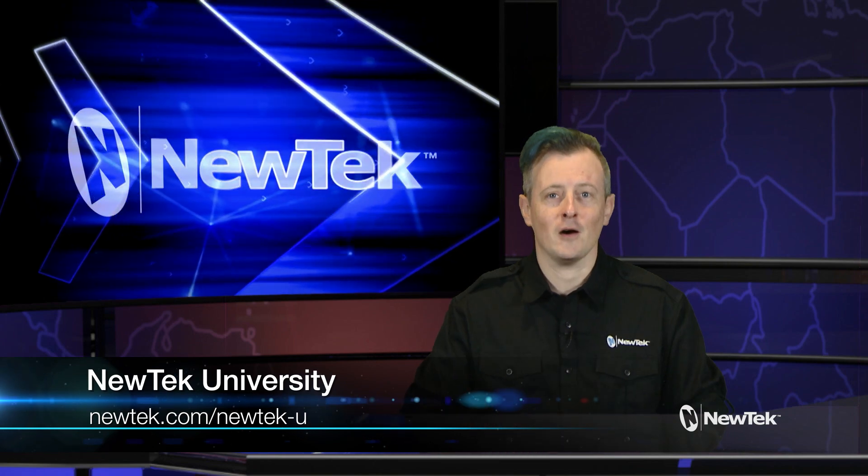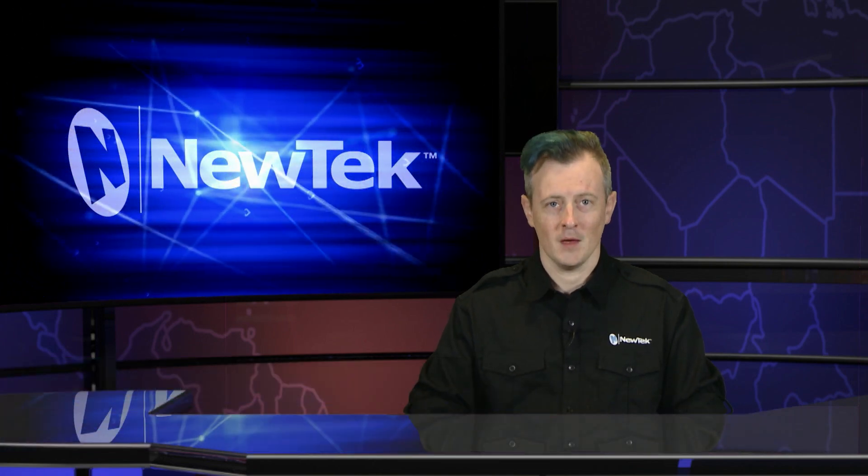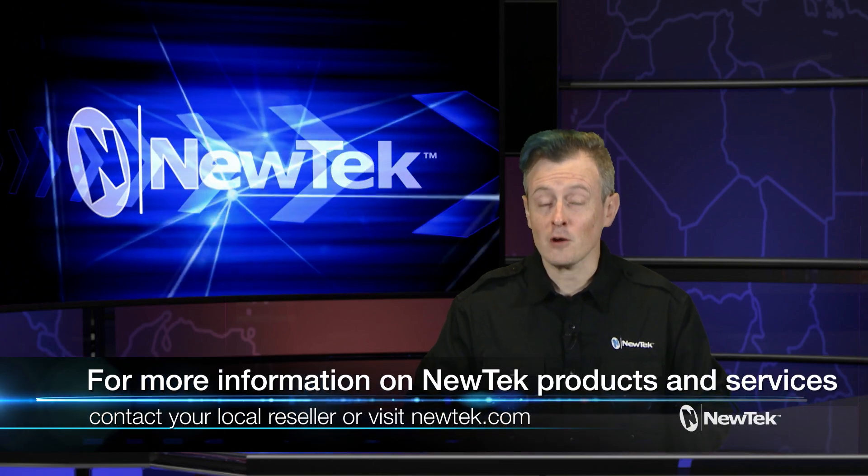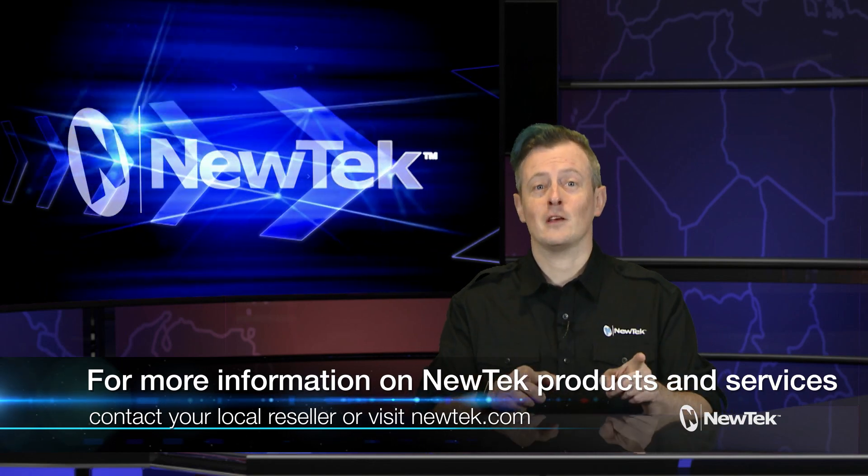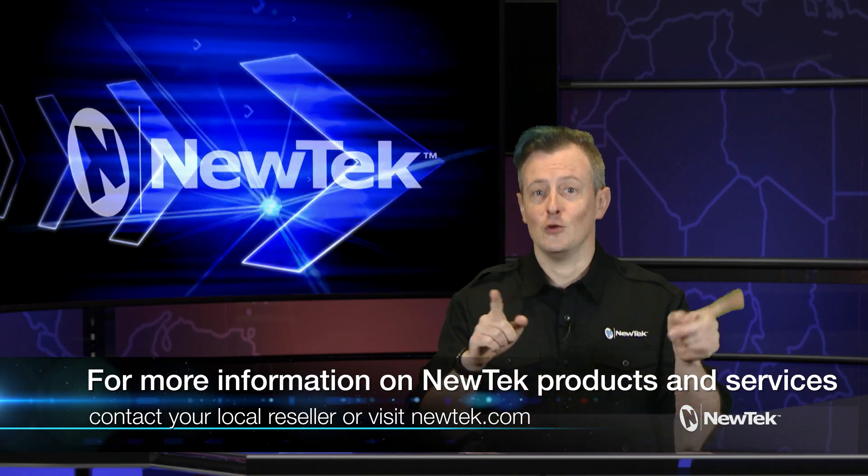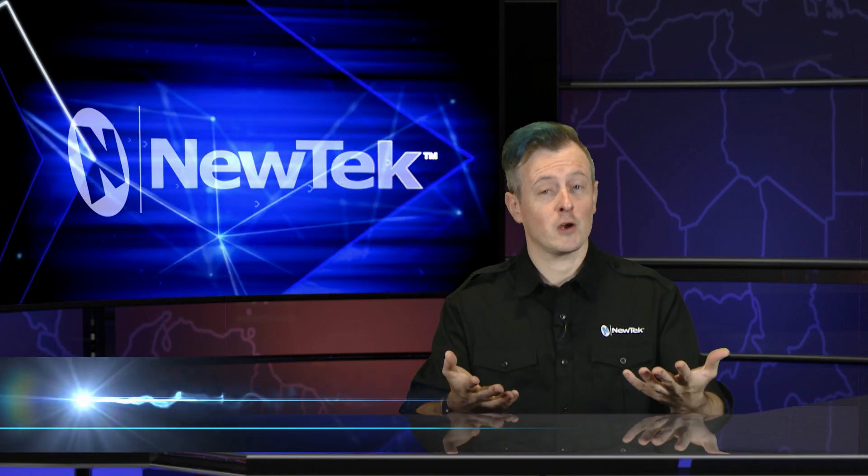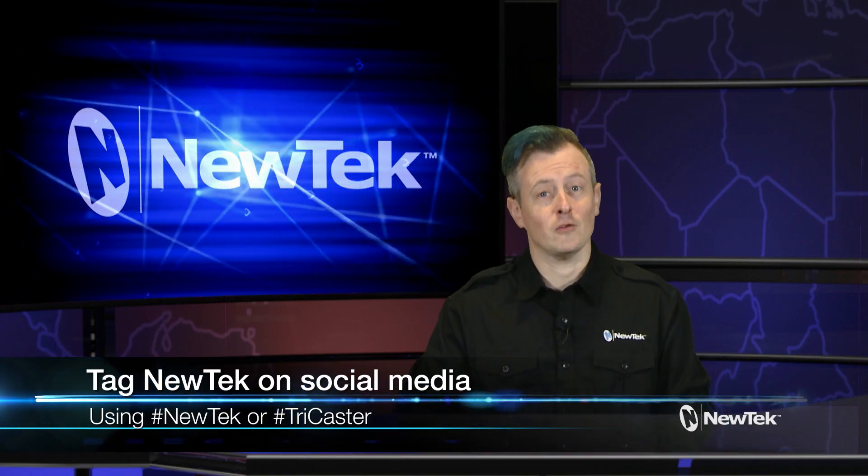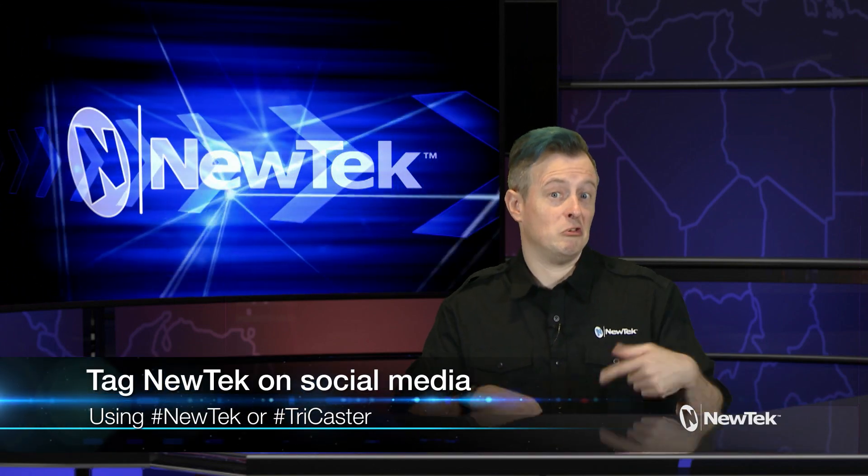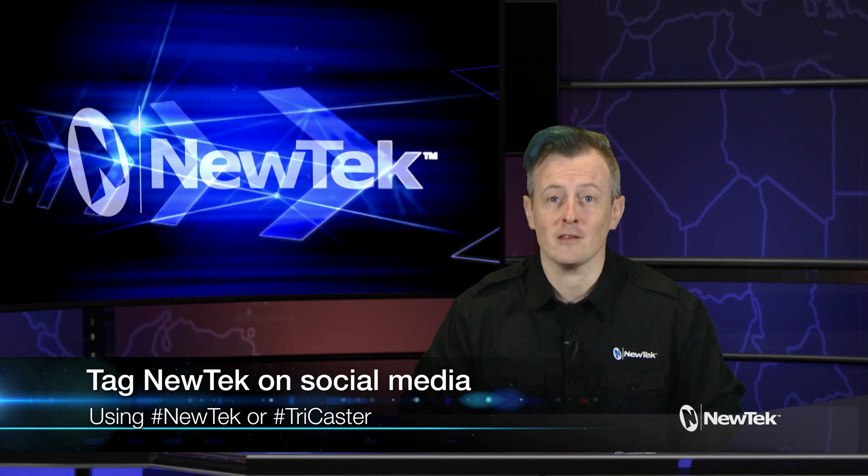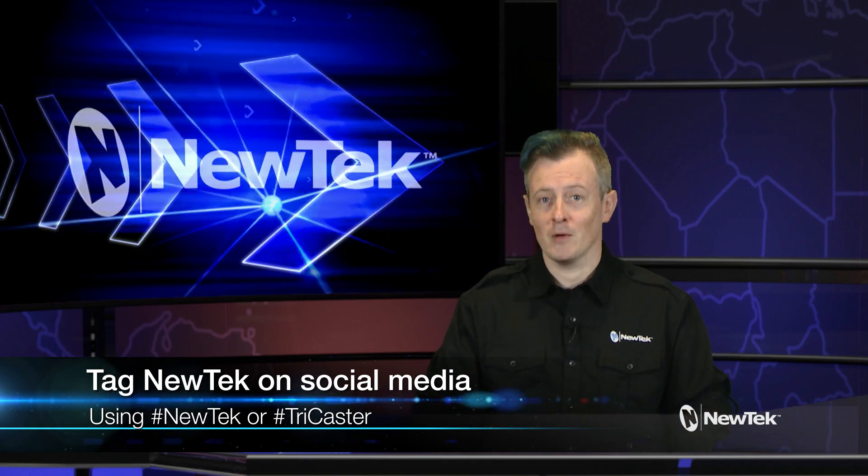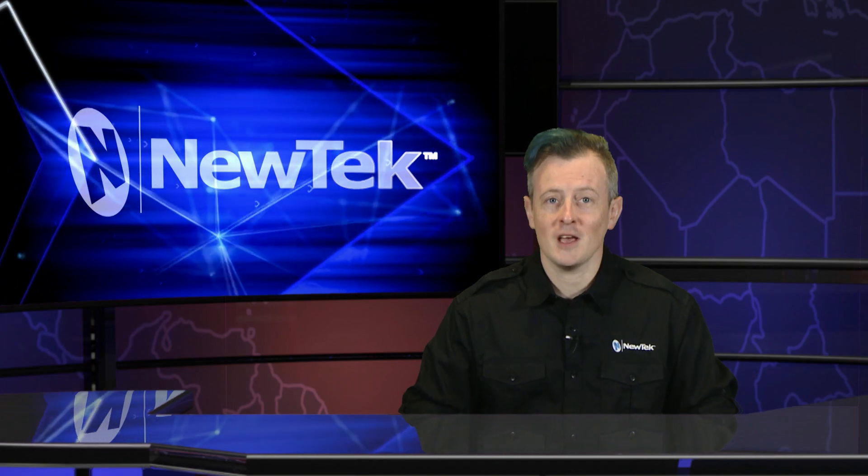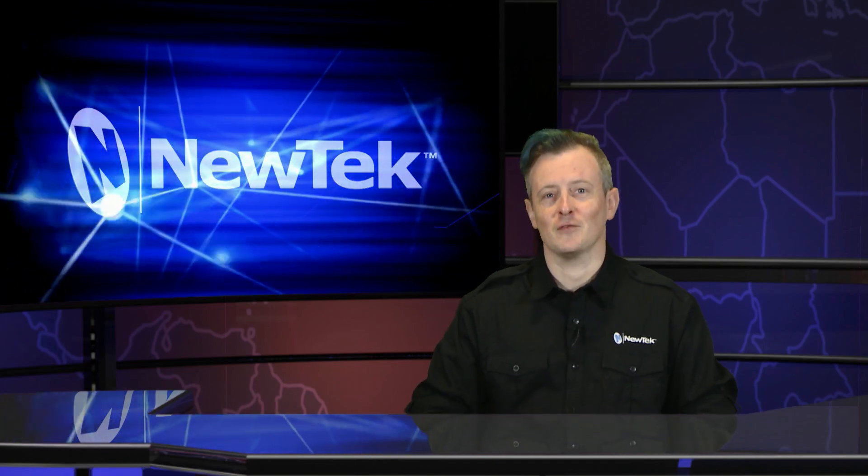For more information on NewTek products and services, contact your local reseller or visit our website NewTek.com. And lastly, if you are sharing your work on social media using NewTek products, tag us using the hashtags NewTek or TriCaster. We'd love to see what y'all are up to. That's all for this episode. Thank you so much for watching, and we'll see you next time for another edition of NewTek Tuesday Tutorials.